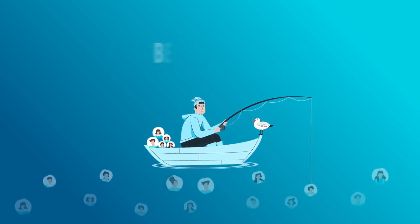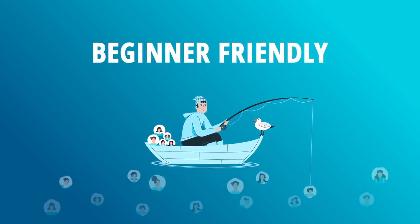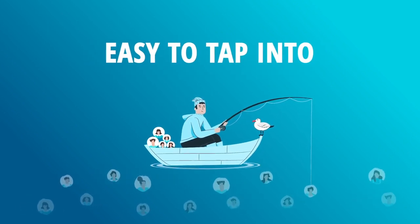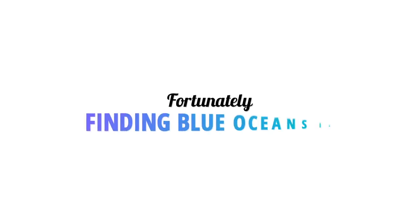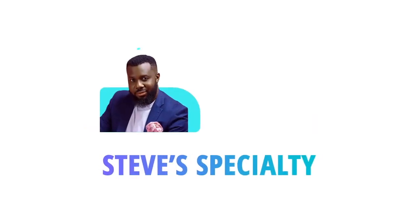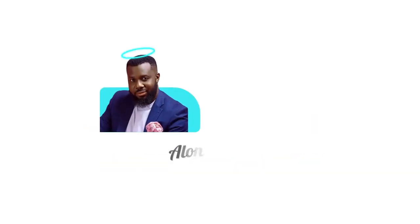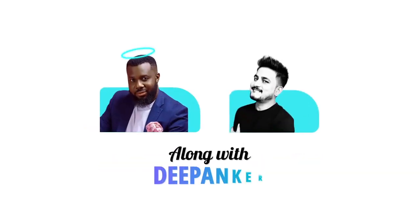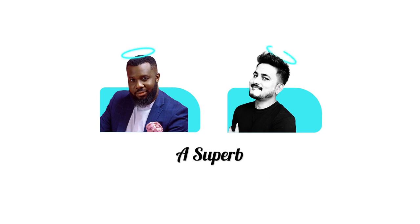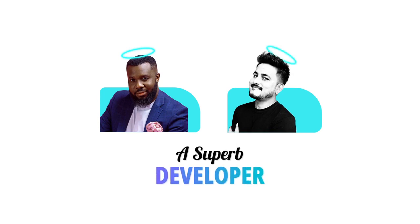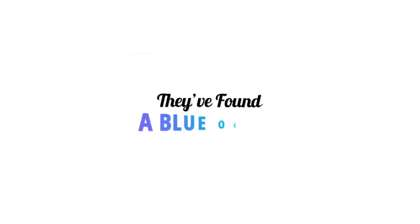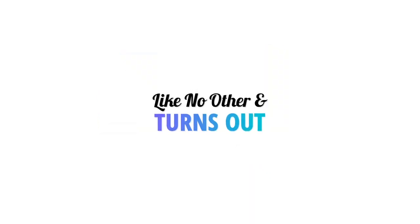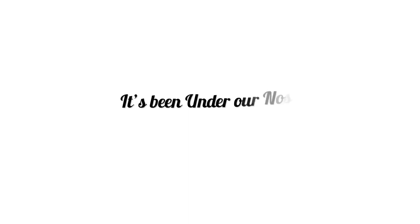Fortunately, finding blue oceans is Steve's specialty. So along with Deep Anchor, a superb developer, they found a blue ocean like no other. And turns out it's been under our nose this whole time.